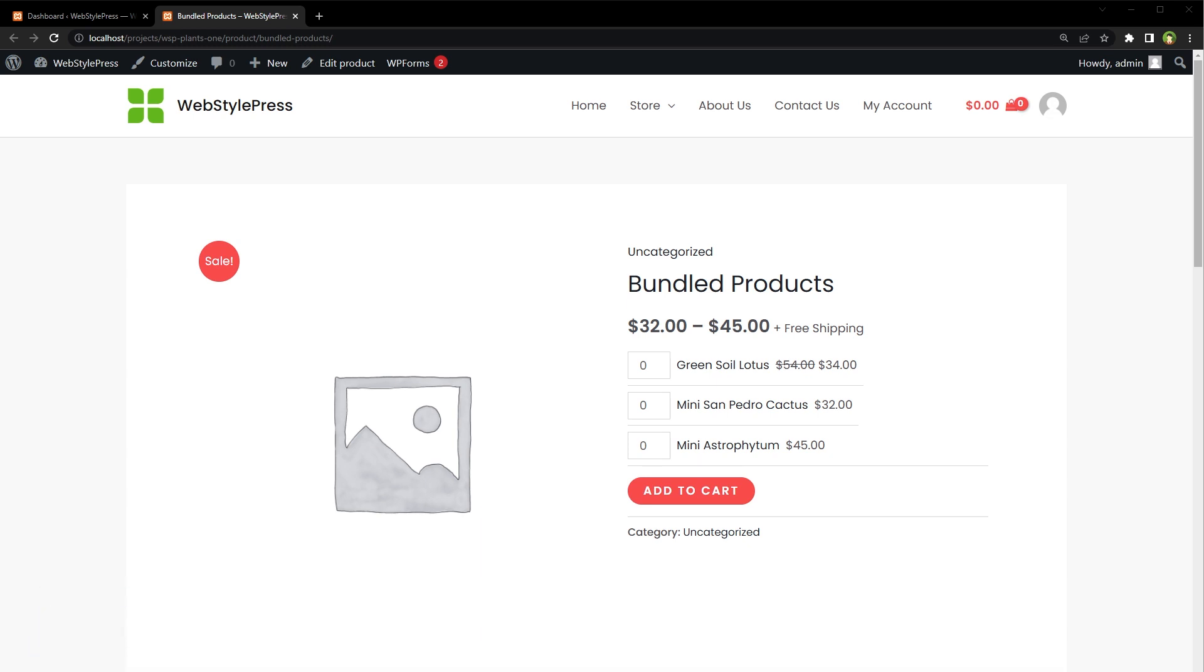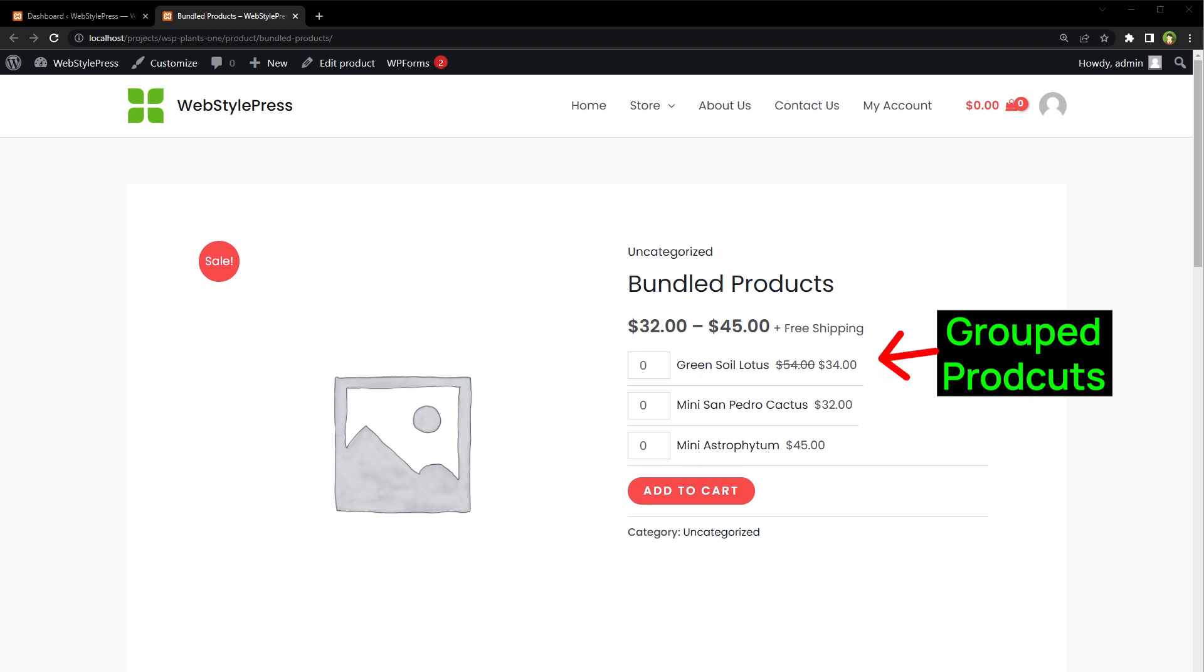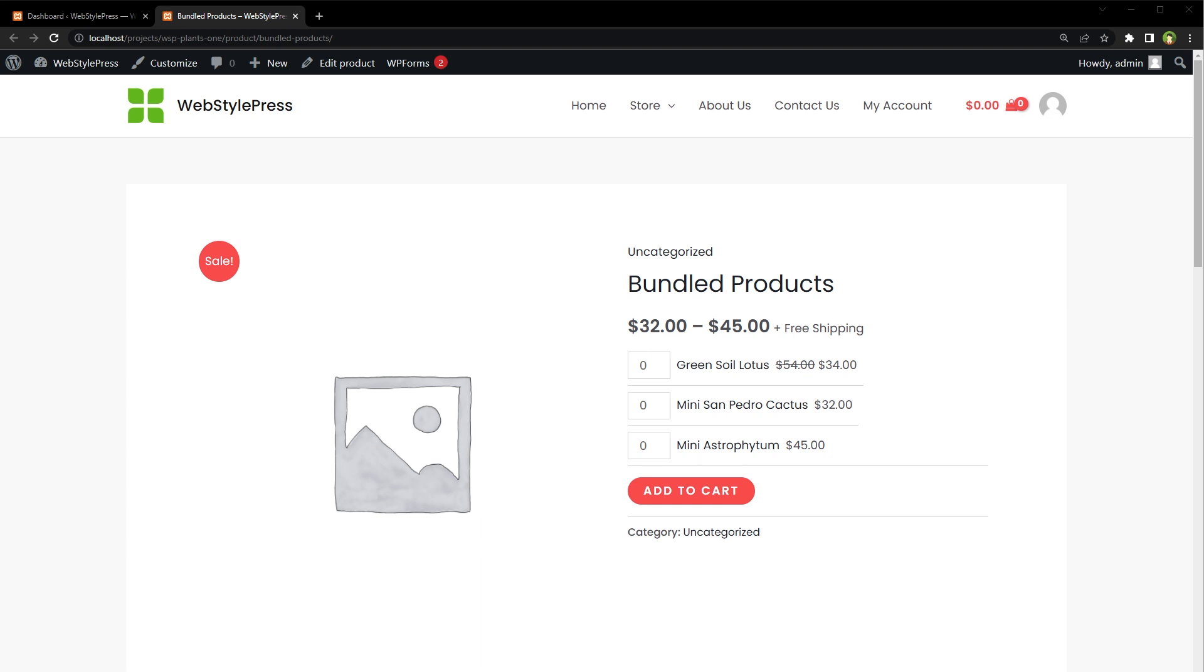WooCommerce in WordPress offers to create grouped products as part of built-in functionality, but grouped products are not flexible. You cannot offer discount on grouped products. Grouped products are added to cart separately. If a grouped product has three products and you add that group product to cart, three products will be added to cart separately, not as a single product.